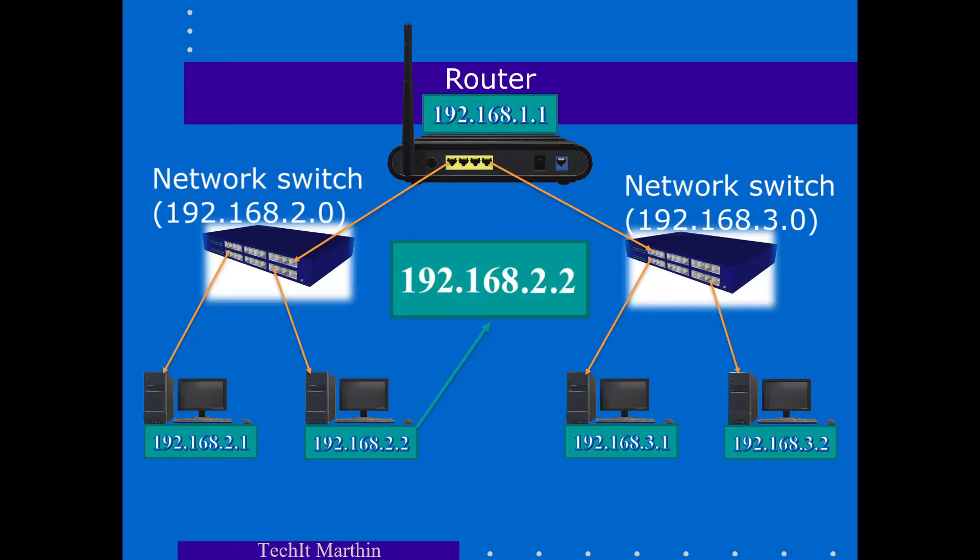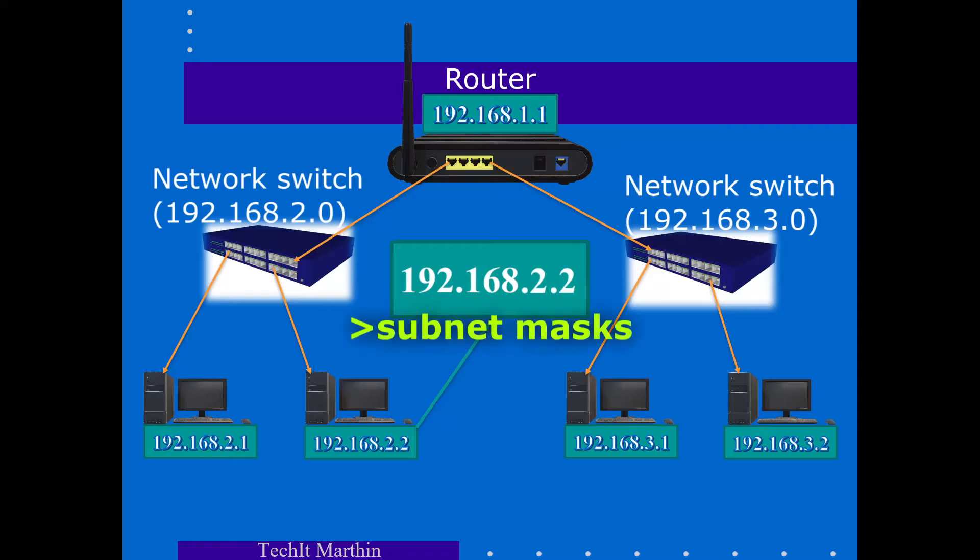And so here we are looking at a class B type of network, which is the most typical type of network. See my video about subnet masks to get a better understanding of these classes.